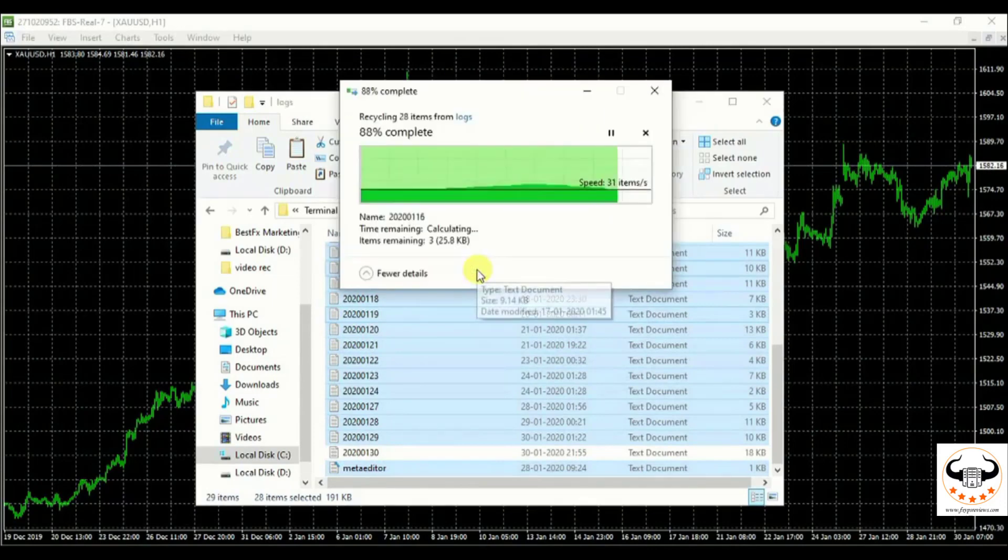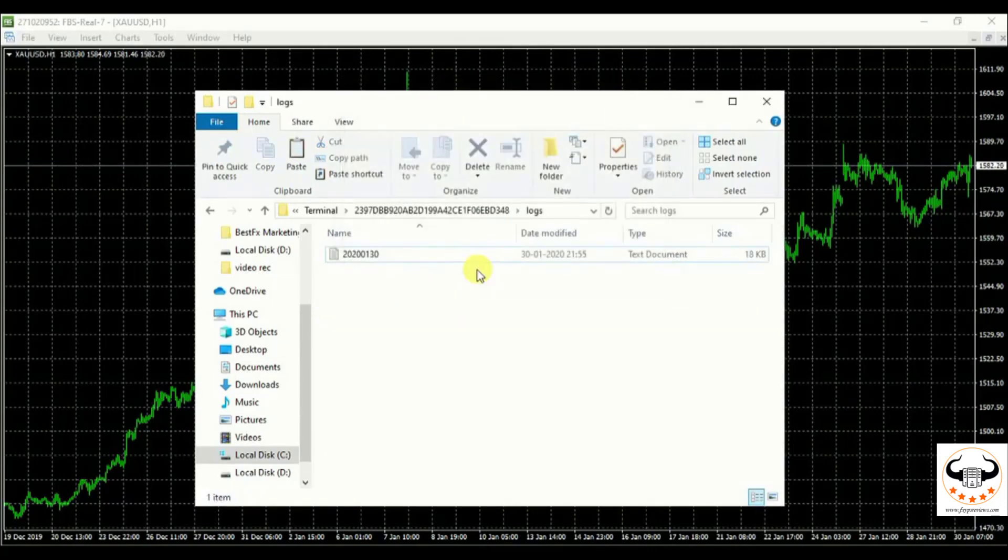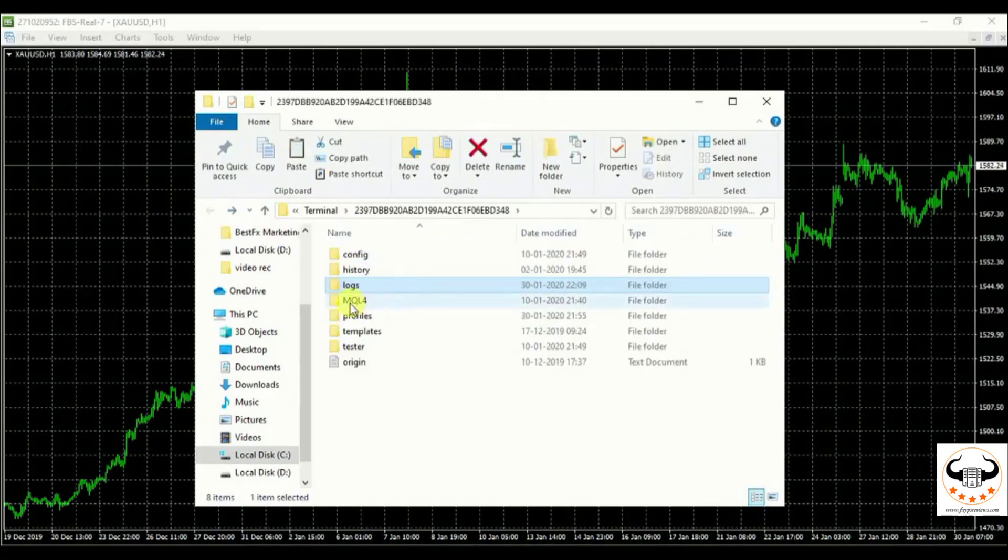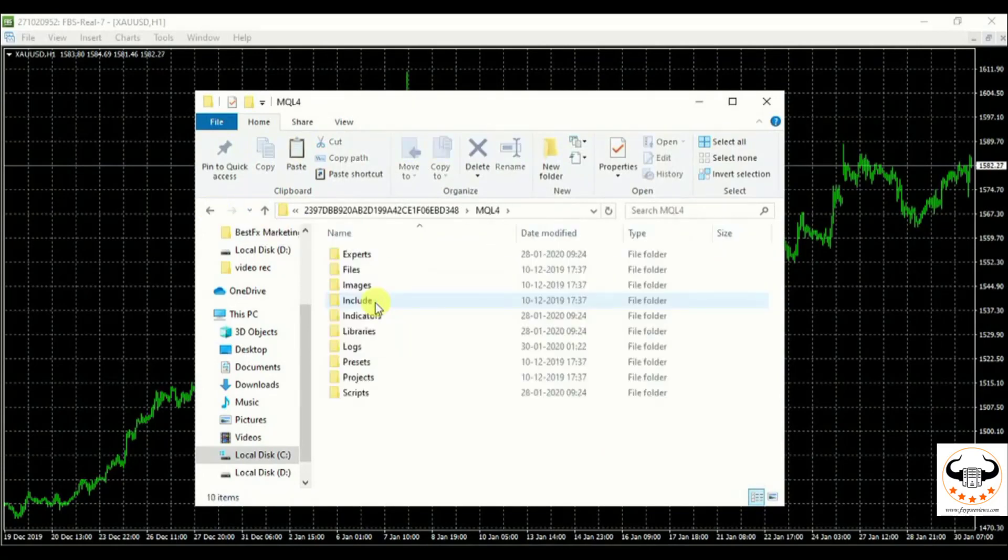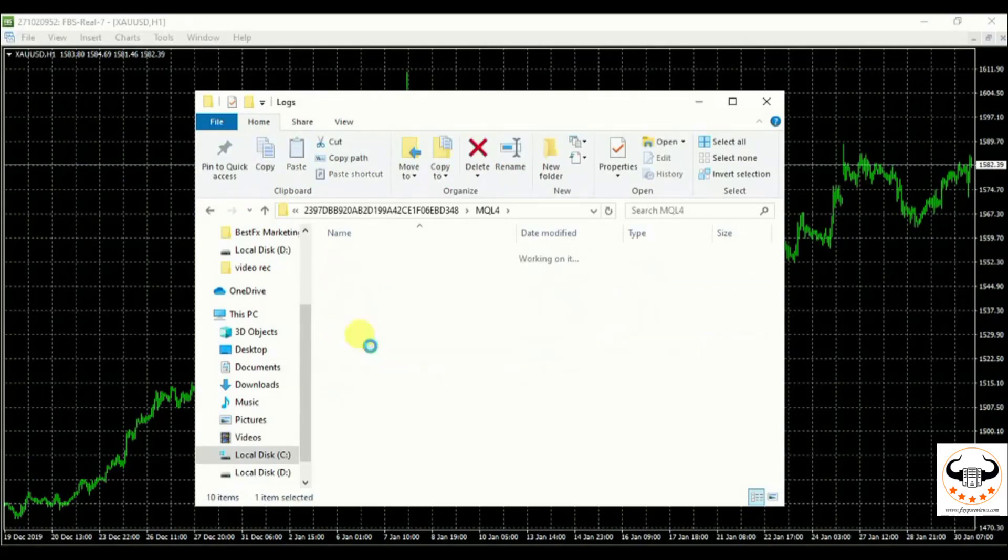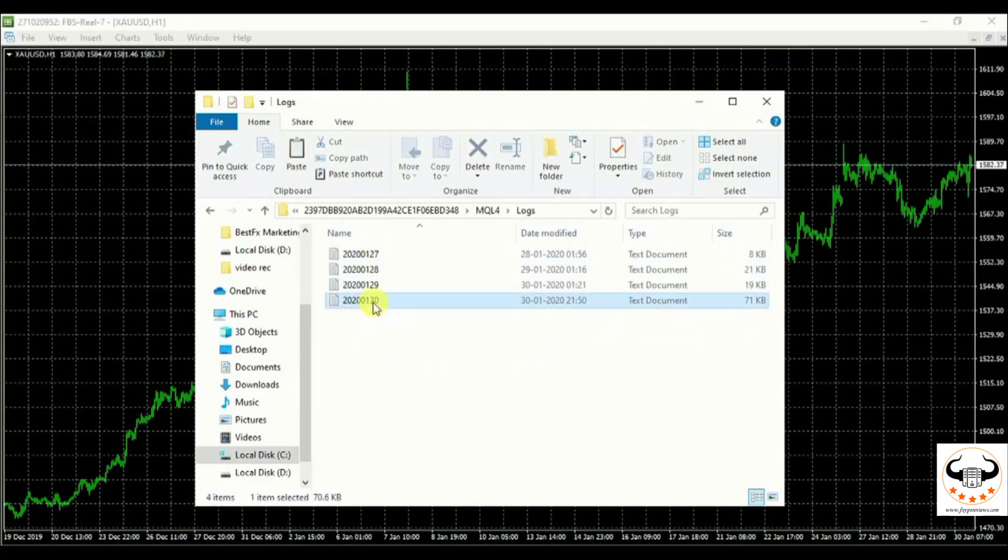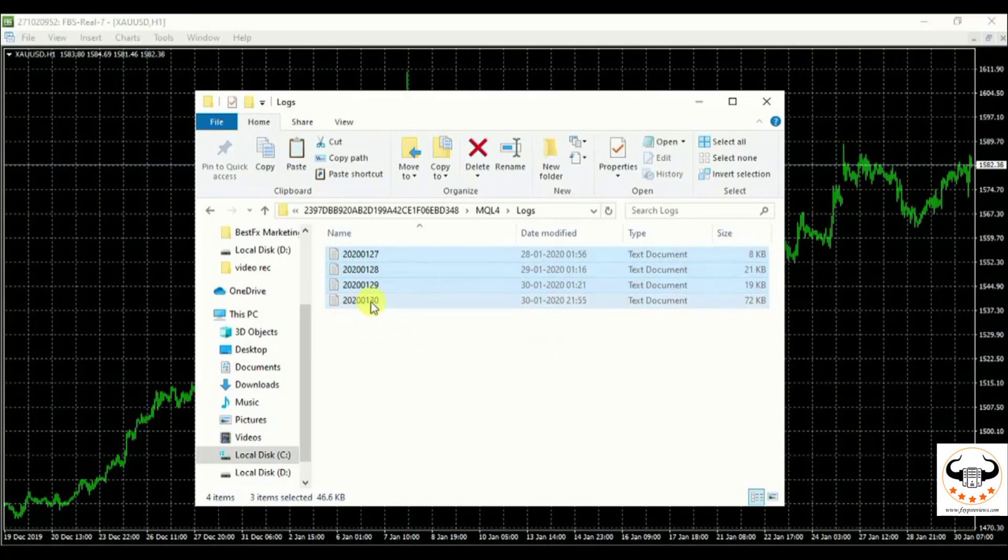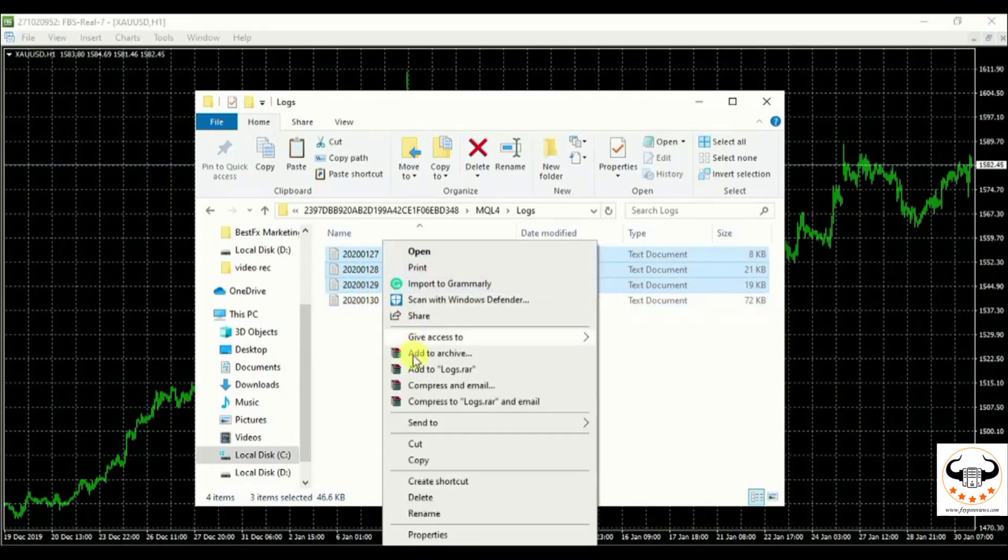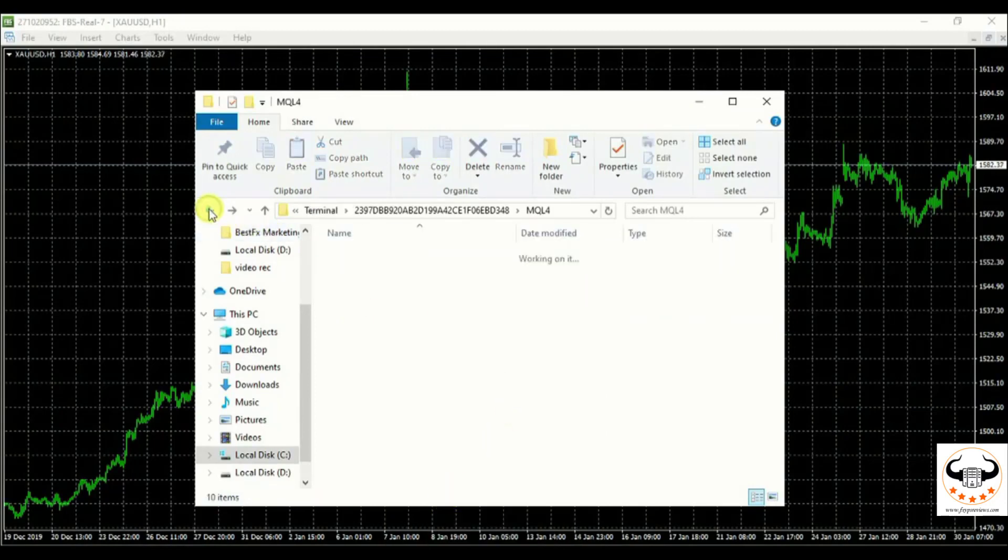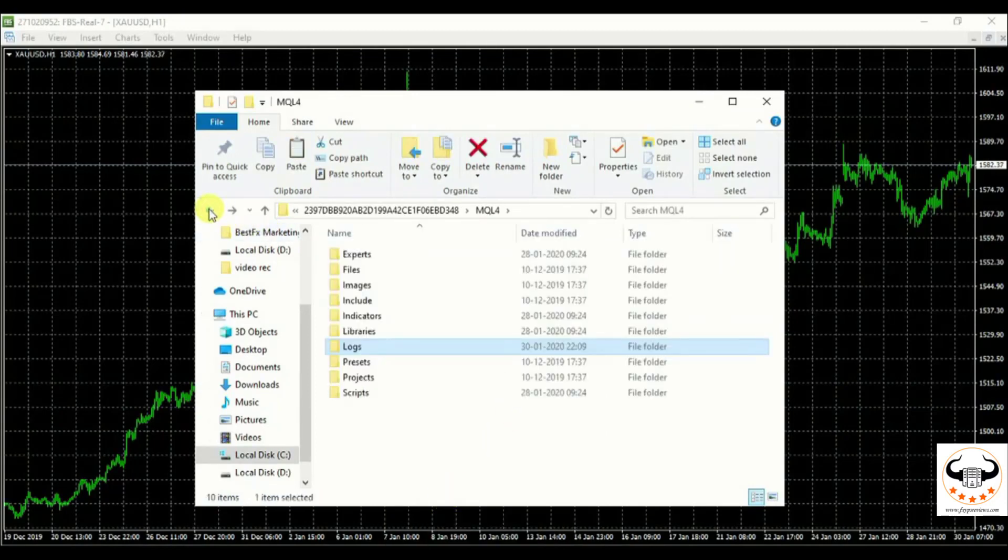Once you are done, just go back and click MQL4. Once you click MQL4, again, you will find logs over there, a folder named logs. Go over there, do the same thing. Keep the current file and delete the rest of it. The current date should be there. And we just need to delete the rest of it. Delete it. Done. That's great. Once we are done with this, just go ahead and close it.